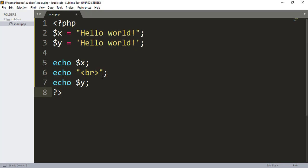When I echo these values, we will see output here. The BR tag is used for line break. What line break means: the upper hello world appears on one line and the lower hello world, the value of y, will appear on the second line.